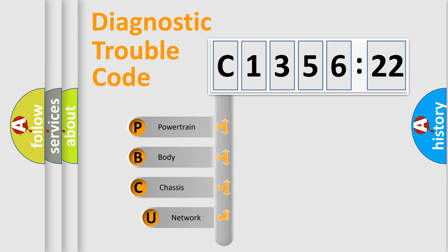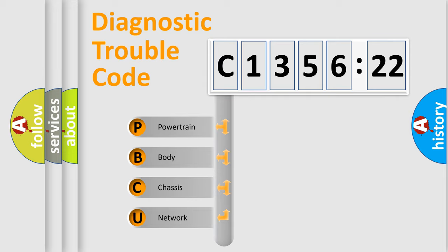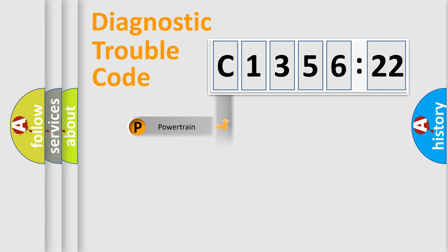First, let's look at the history of diagnostic fault code composition according to the OBD2 protocol, which is unified for all automakers since 2000. We divide the electric system of automobile into four basic units.